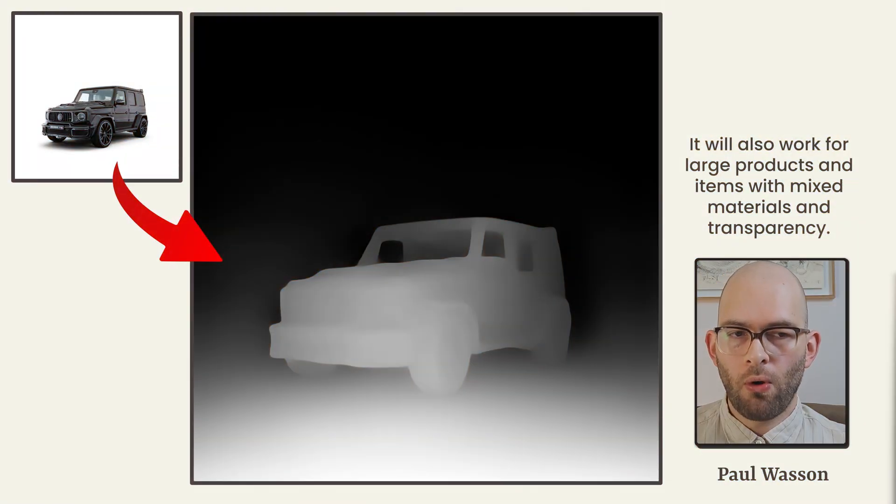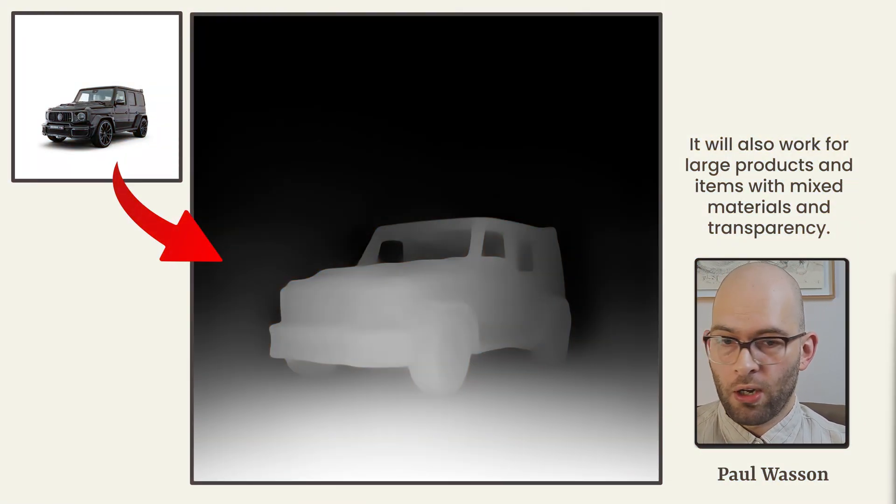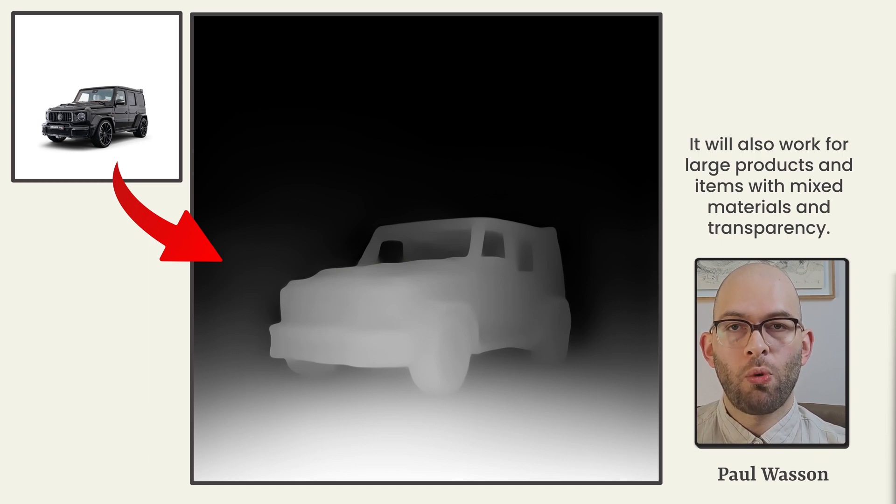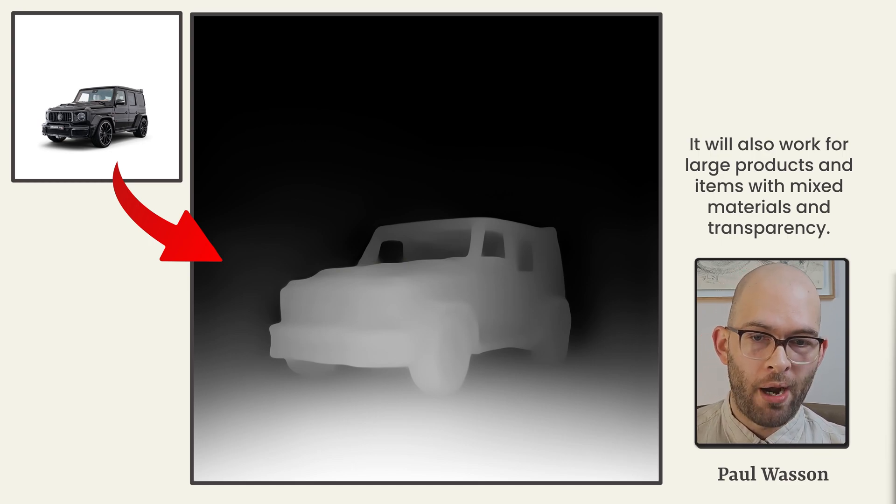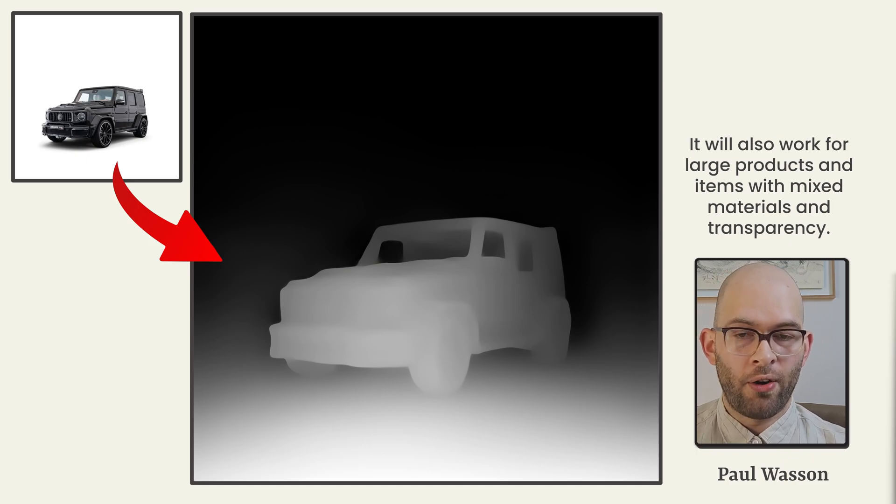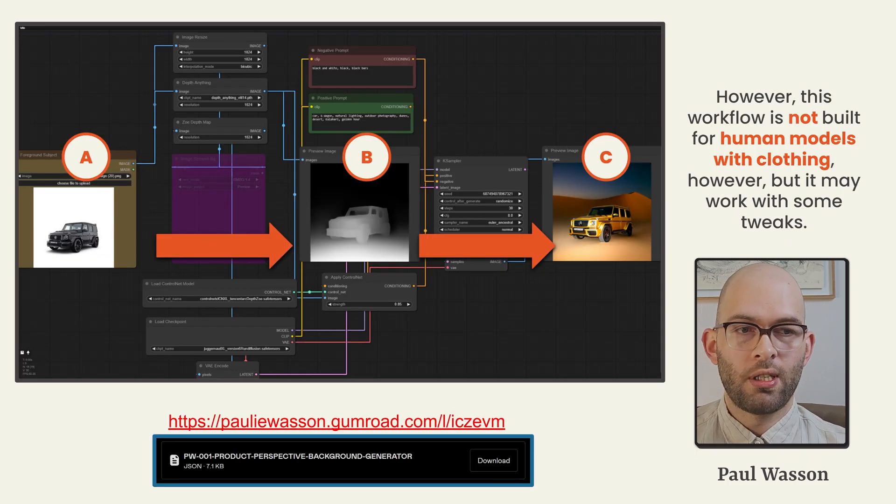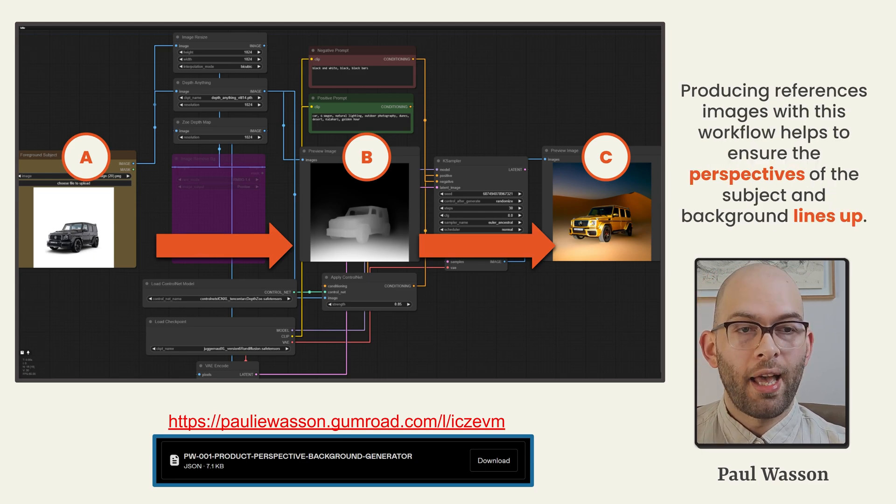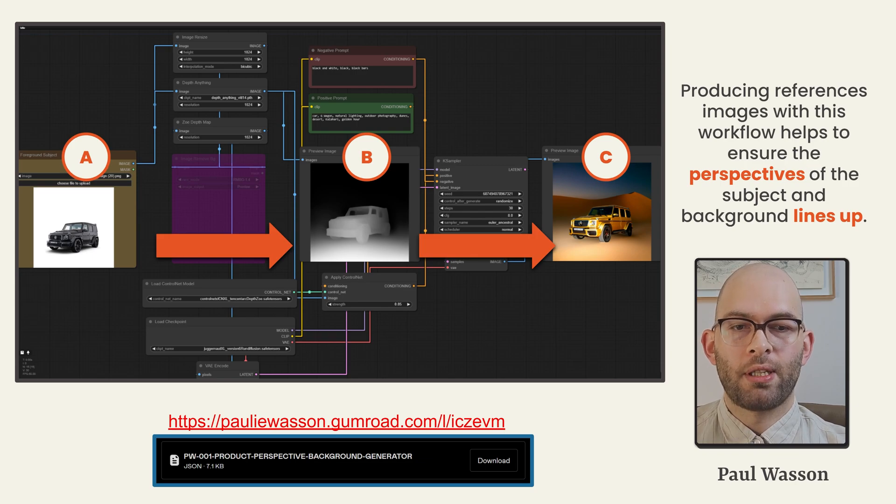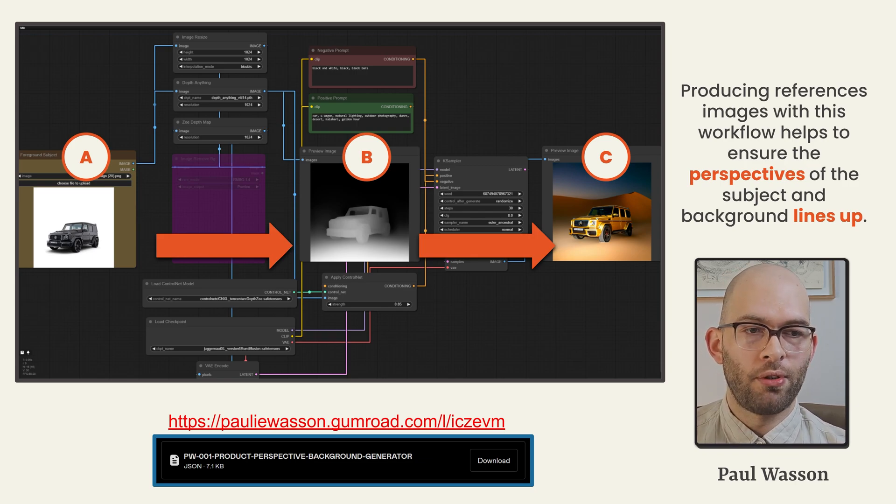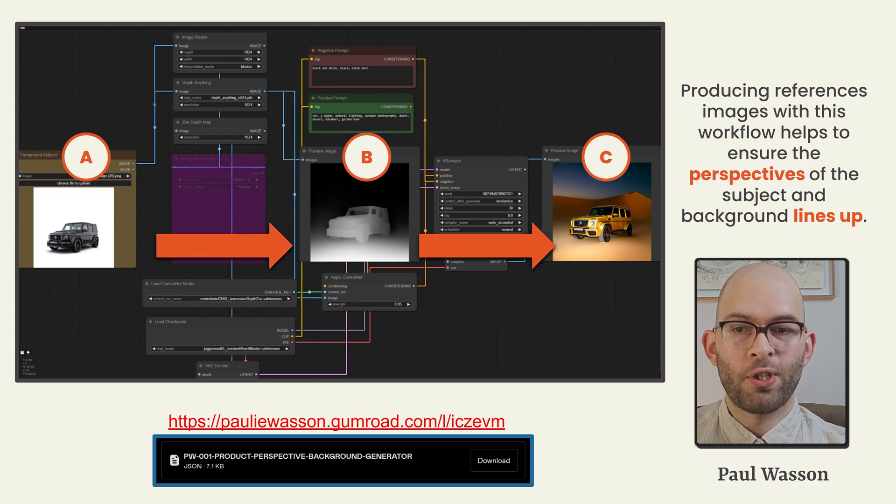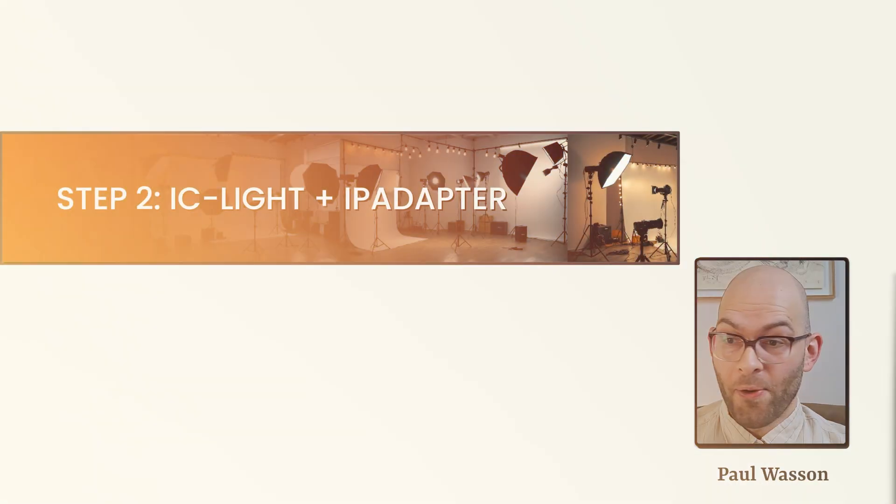This workflow will also work for much larger products. Here we've got a car. That also shows us it will work for objects which have mixed materials, which are transparent and opaque in variation. However, this workflow is not designed to work for human models wearing clothing. Again, this step is purely to help us get a stylistic reference for our IP adapter in step two, and to ensure that our perspectives align with background and subject.